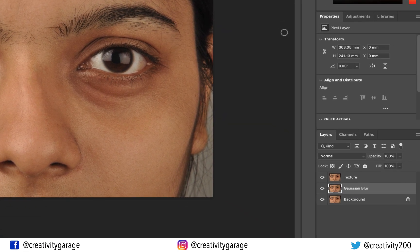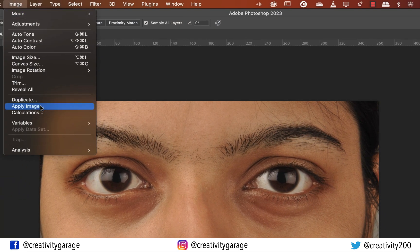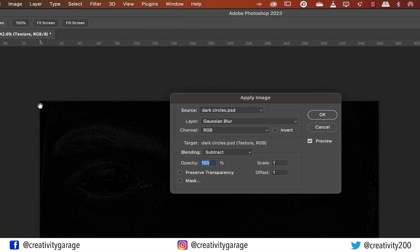Now move to the topmost layer and go to Image, then the Apply Image option. The Apply Image command blends two images together. You just need to remember that both images you're blending need to be open and of the same size.